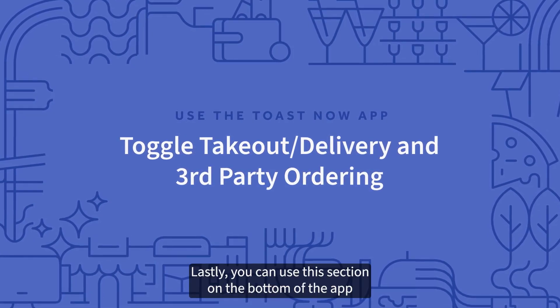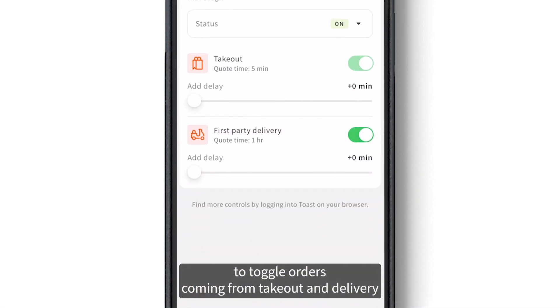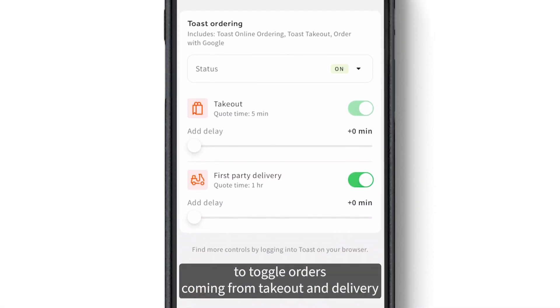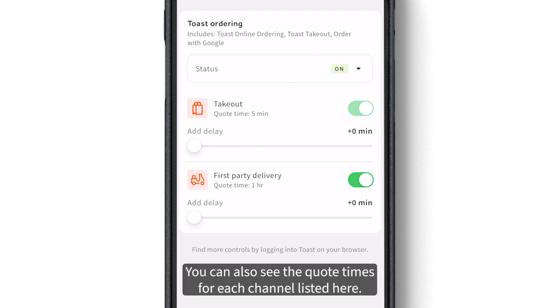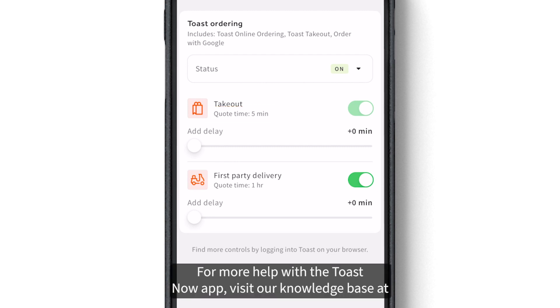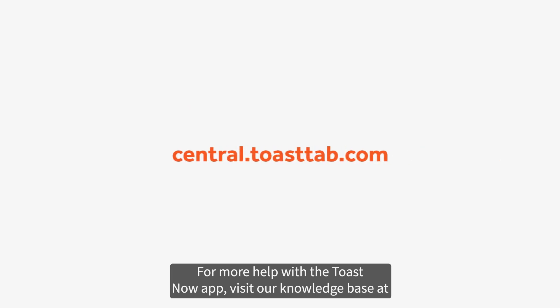Lastly, you can use this section on the bottom of the app to toggle orders coming from takeout and delivery and third-party ordering channels. You can also see the quote times for each channel listed here. For more help with the Toast Now app, visit our knowledge base at central.toasttab.com.